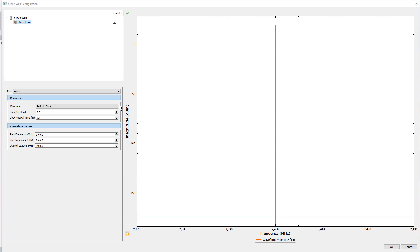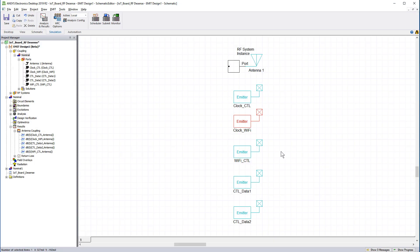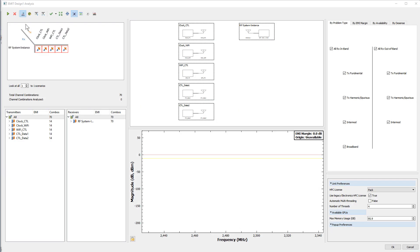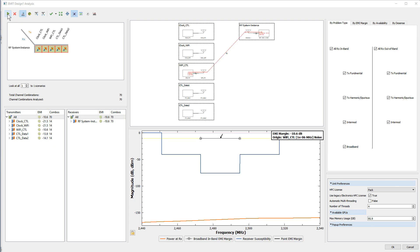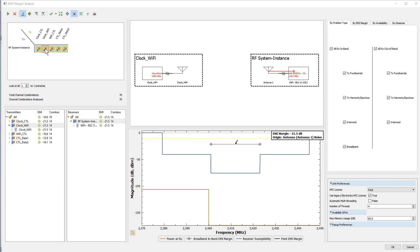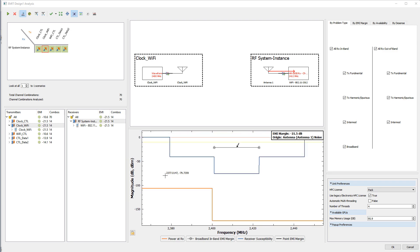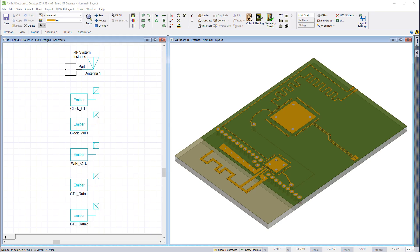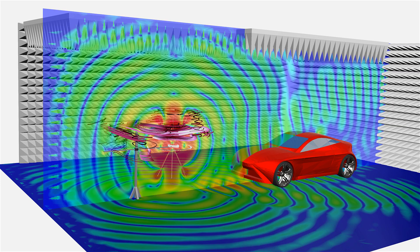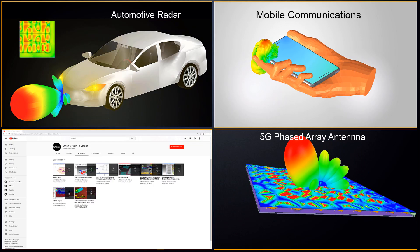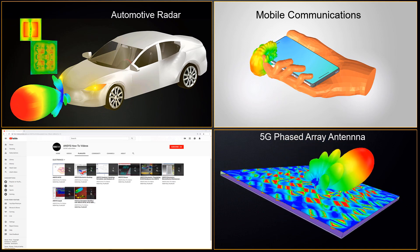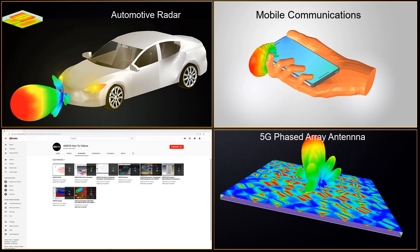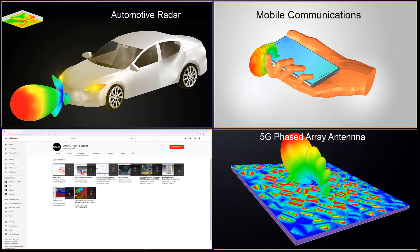I'll do the same for the Wi-Fi clock. Rerun the analysis in EMIT — this time the interference is mitigated across the board, in every sense of the phrase. We have successfully eliminated EMI and Desense from our IoT board. The Desense and RFI workflow covered in this video series is relevant for different applications across a broad range of industries. We hope you've enjoyed this video series on mitigating RF Desense. Come back to our ANSYS Electronics YouTube channel for insightful videos on how to solve electromagnetic problems using ANSYS EM tools.